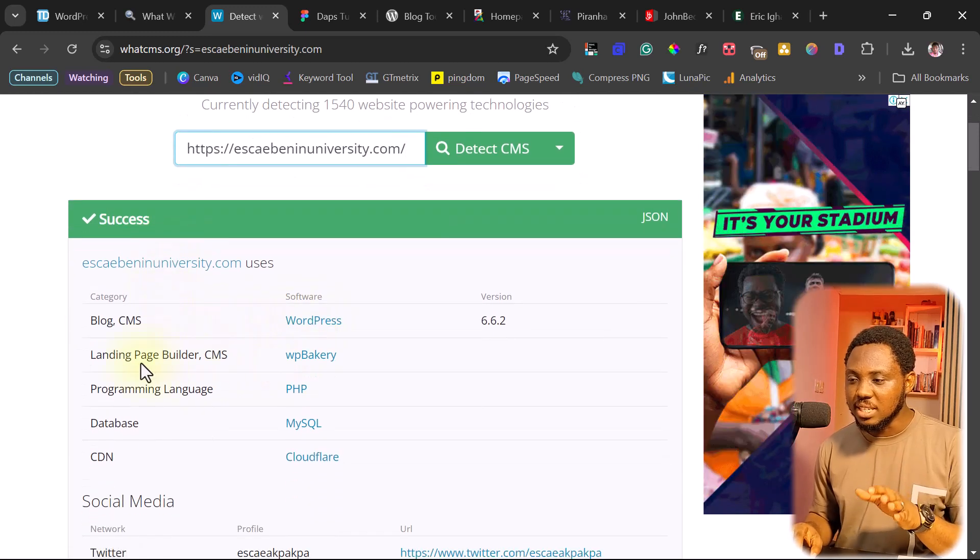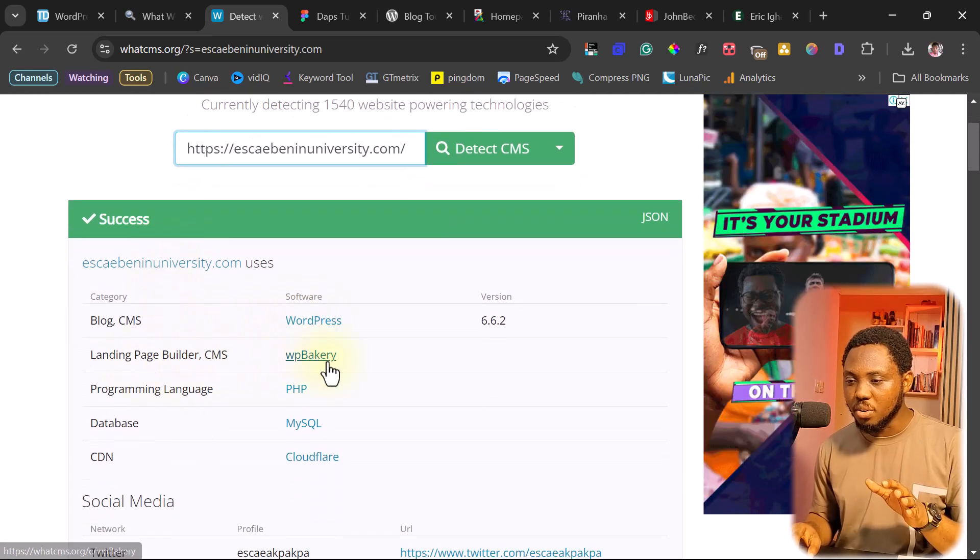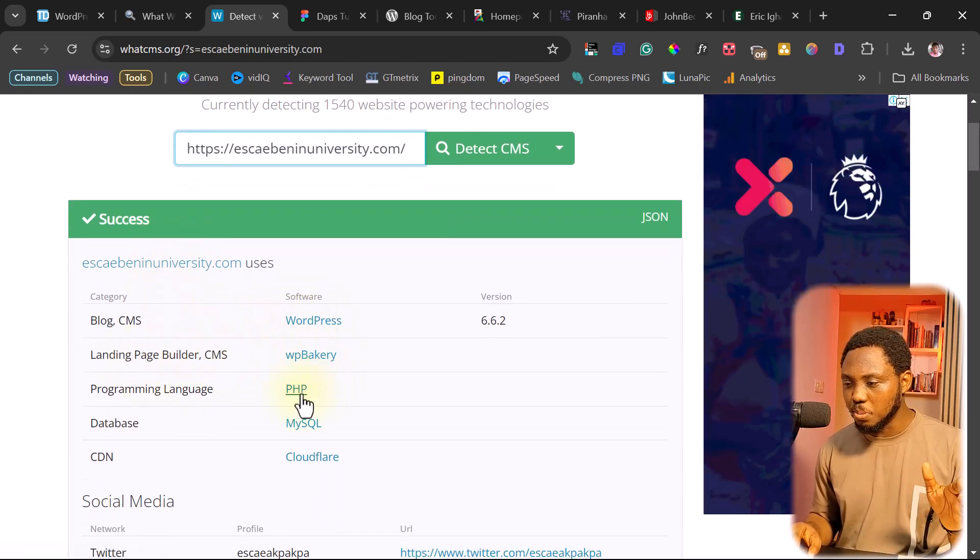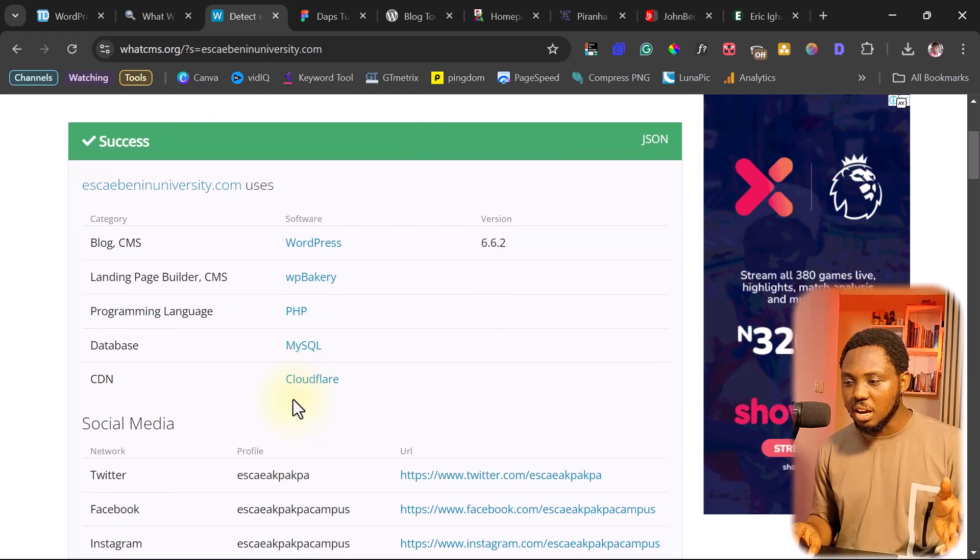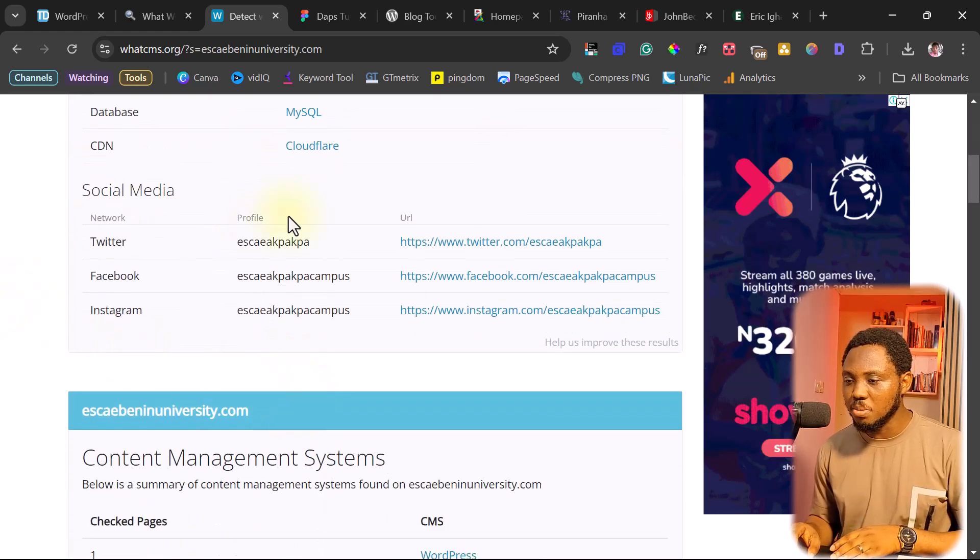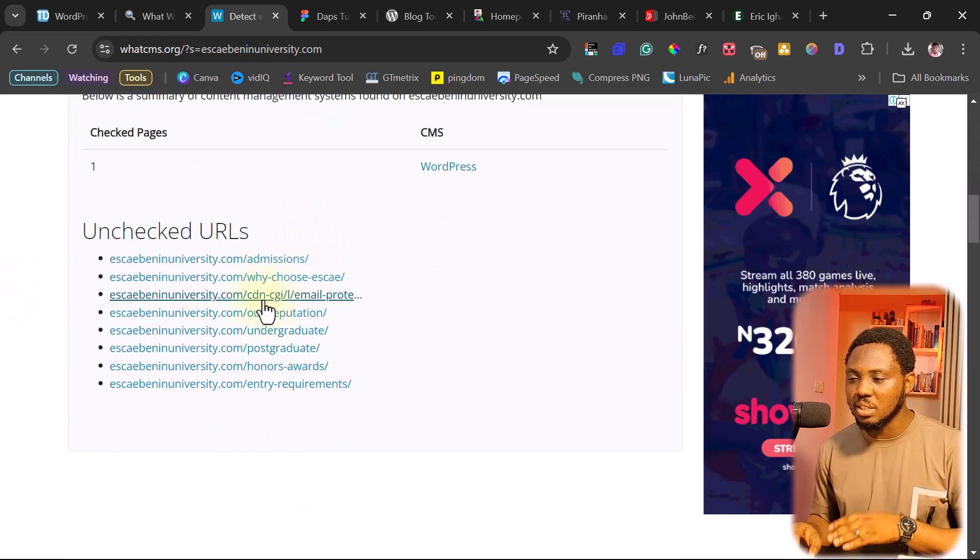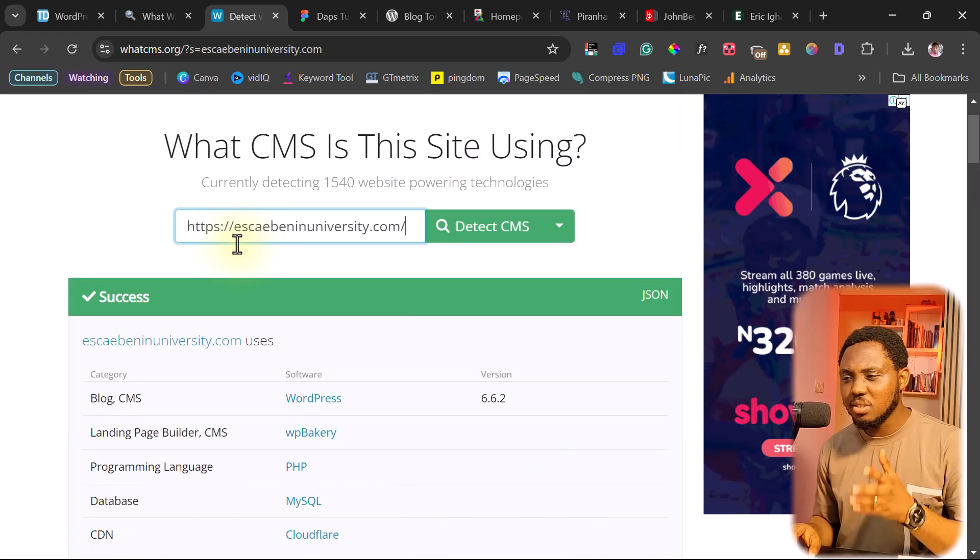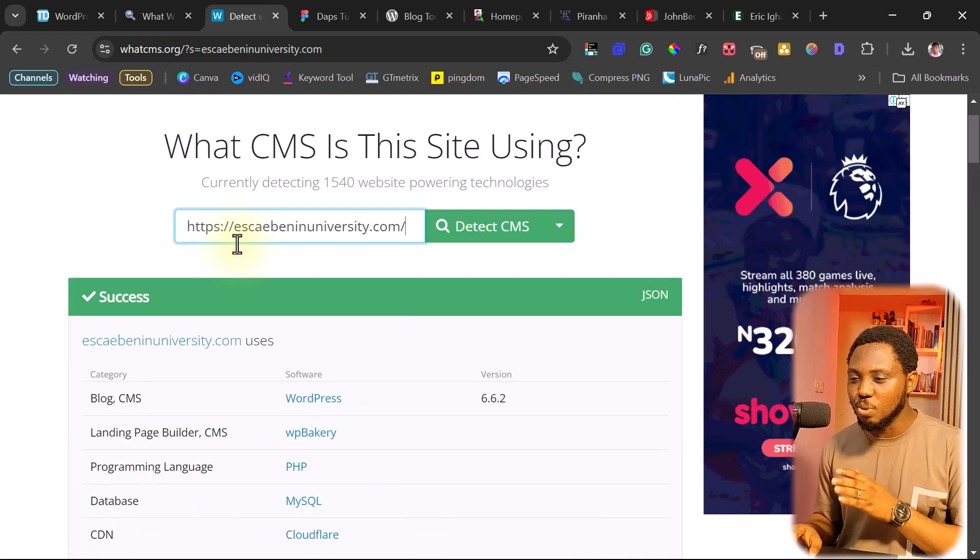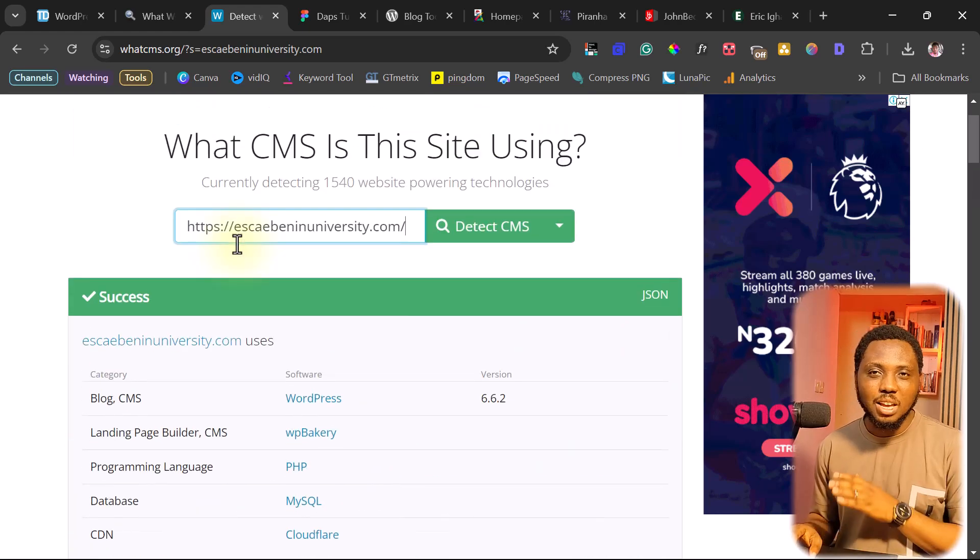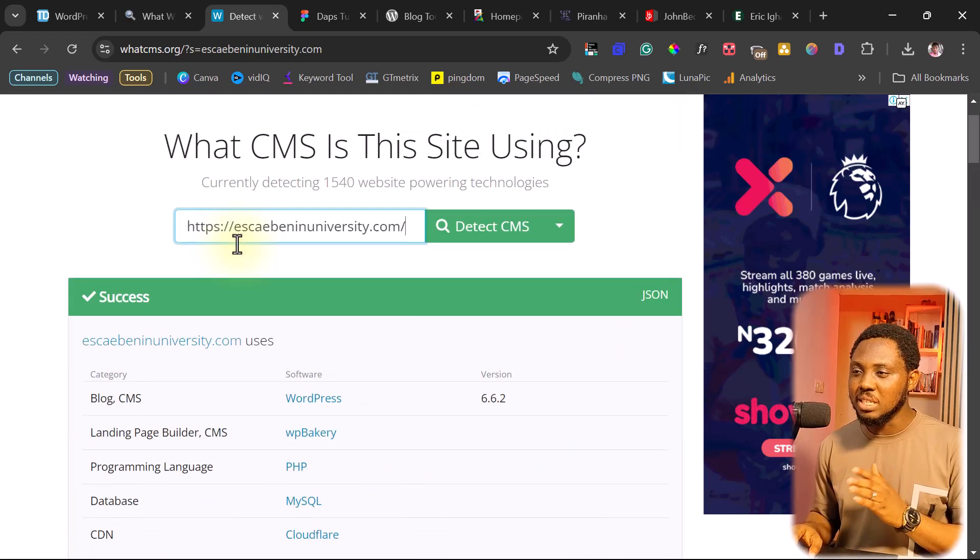It is designed with WPBakery, PHP, definitely. The CDN is Cloudflare. And then you can see the social media networks. And this is good information. Now you already know how this website has been designed.